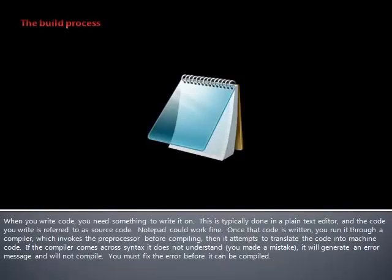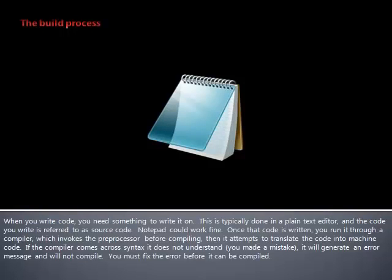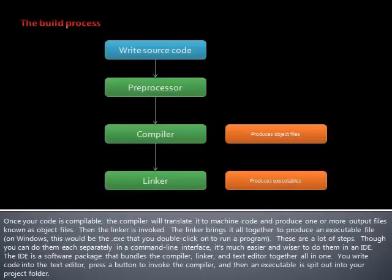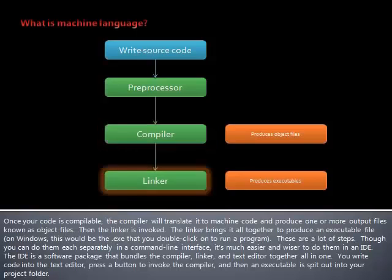Notepad could work fine. Once that code is written, you run it through a compiler, which invokes the preprocessor before compiling. Then it attempts to translate the code into machine code. If the compiler comes across syntax it does not understand, it will generate an error message and will not compile. You must fix the error before it can be compiled. Once your code is compilable, the compiler will translate it into machine code and produce one or more output files, known as object files. Then the linker is invoked. The linker brings it all together to produce an executable file. On Windows, this would be the .exe that you double click to run a program.